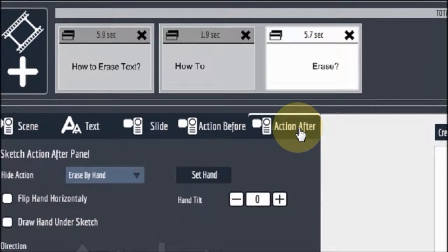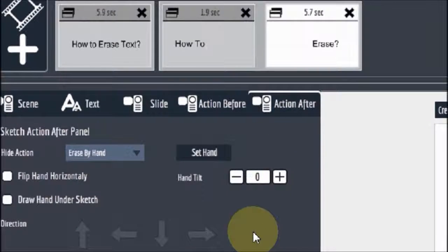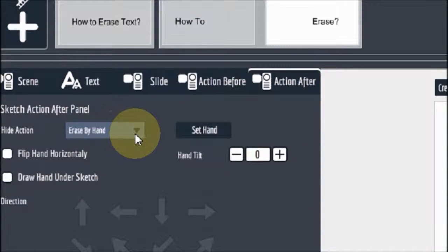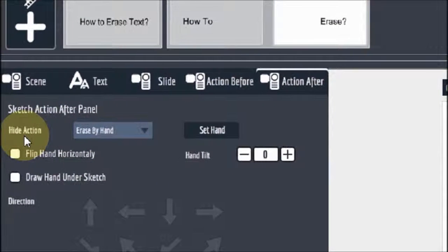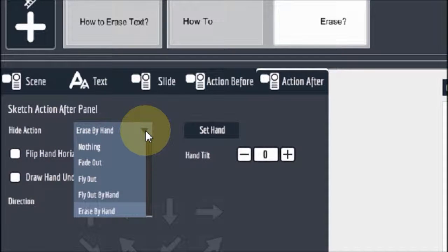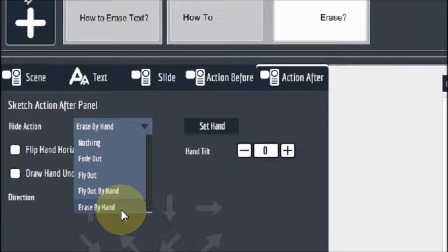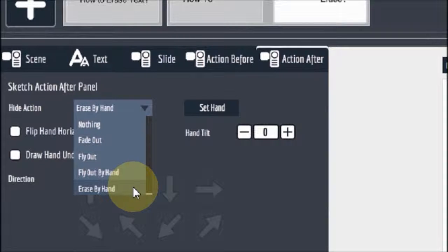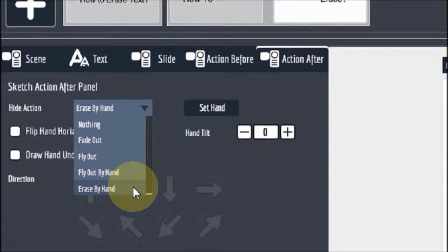So if you click on action after. You will notice that right down here it says hide action. If you drop that down. There is this erase by hand option. That is available for each slide.